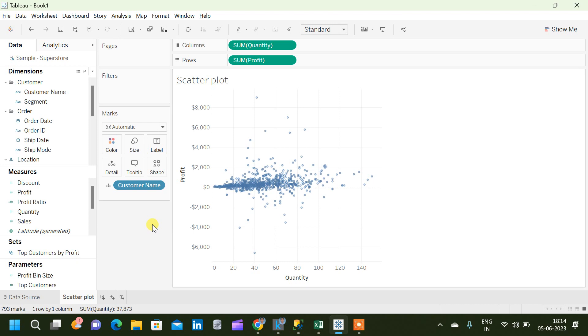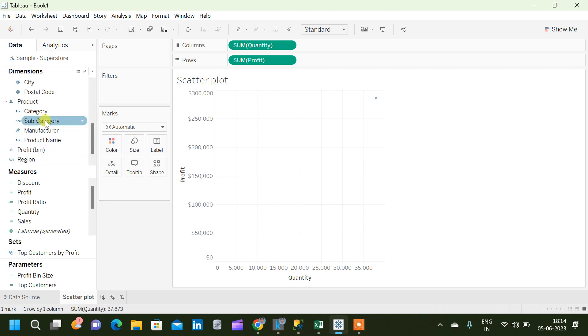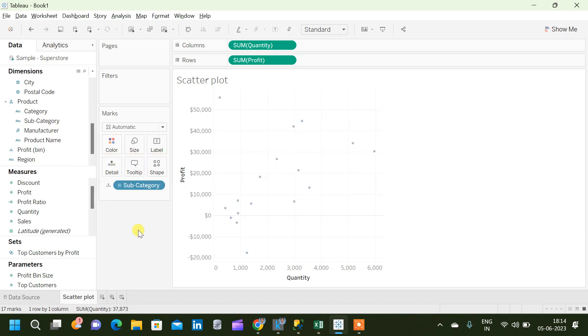Similarly we can analyze other dimensions as well. Also I will show you one more tip using the scatterplot. For that we will use the same subcategory, and consider that if I don't want to analyze a particular subcategory or if I wanted to compare two groups of subcategory.